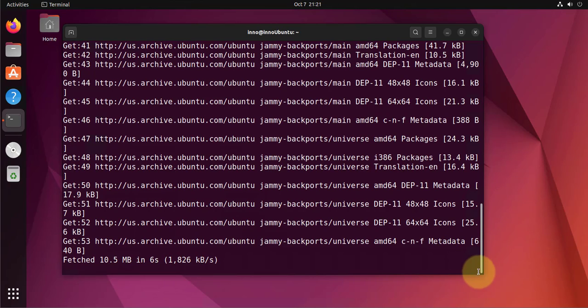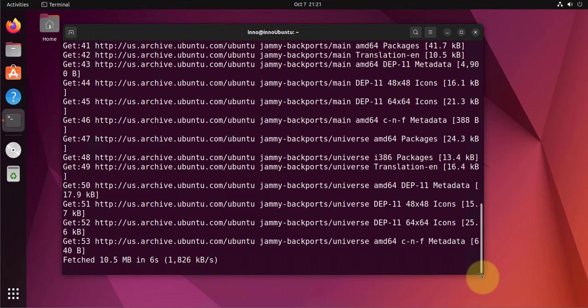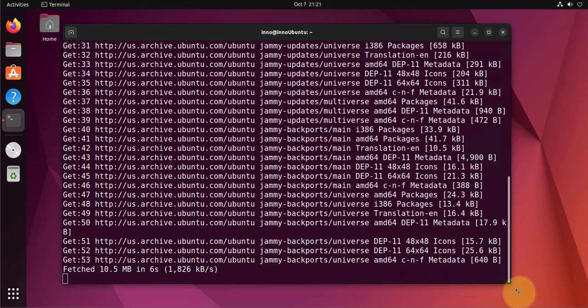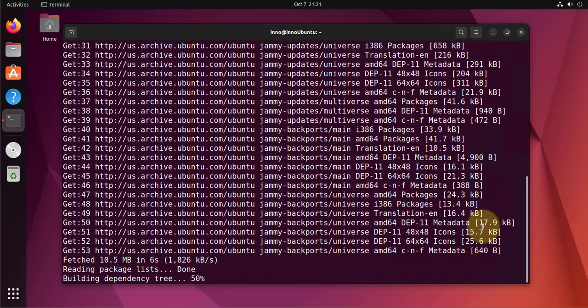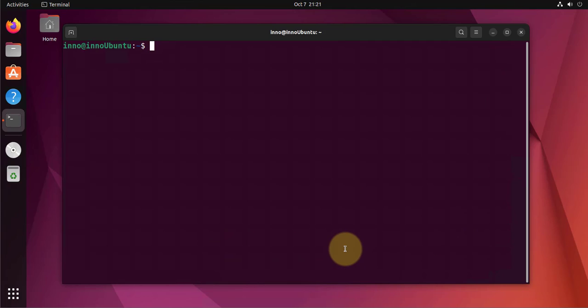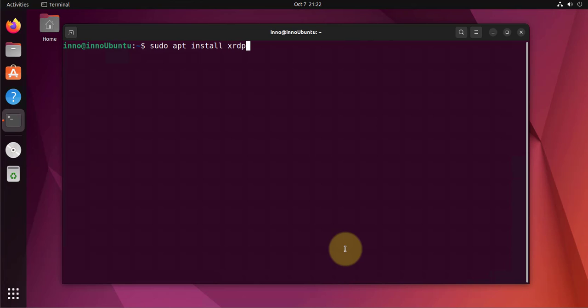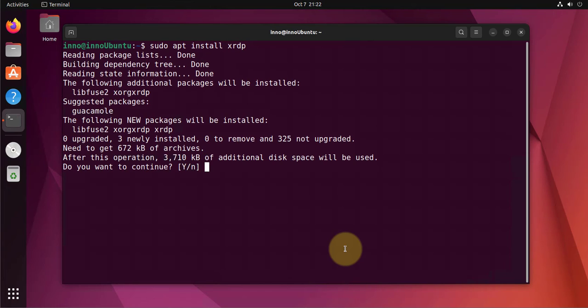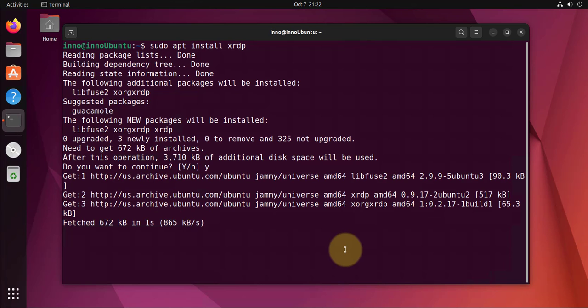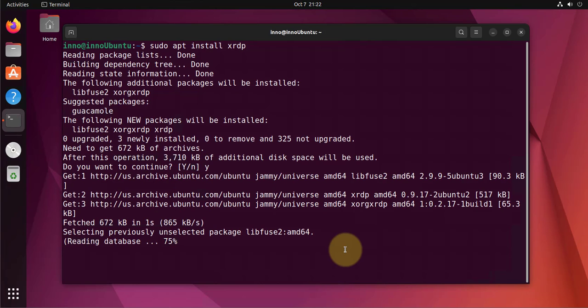Once this is done, we'll do the installation of XRDP. Okay, it's done. I'm going to clear the screen and run the command to install XRDP. That command is sudo apt install XRDP. Press Y for yes.